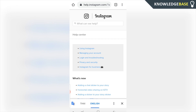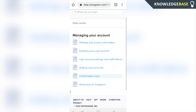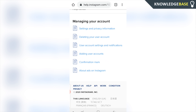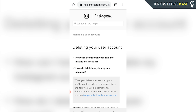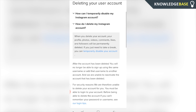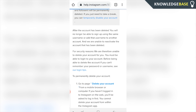Go to Managing Your Account, then scroll down and you'll see Deleting Your User Account. It's going to give you some options — you can either temporarily disable the account or delete the account permanently. Click on Delete, then 'How do I delete my Instagram account,' and scroll down and click Delete Your Account.